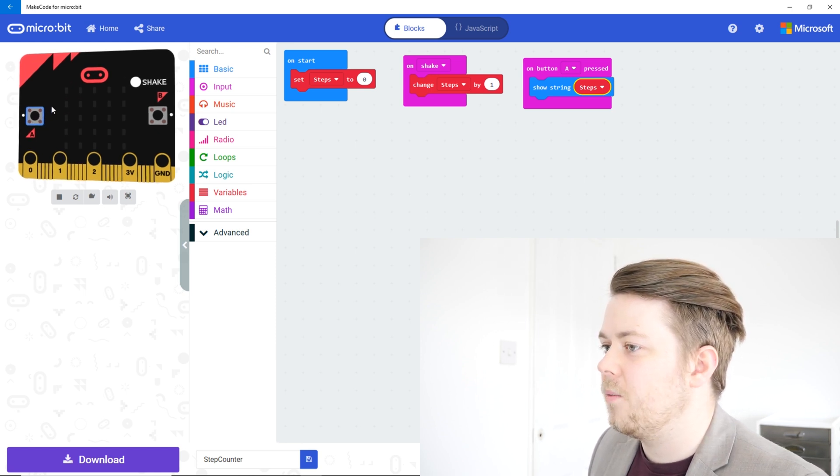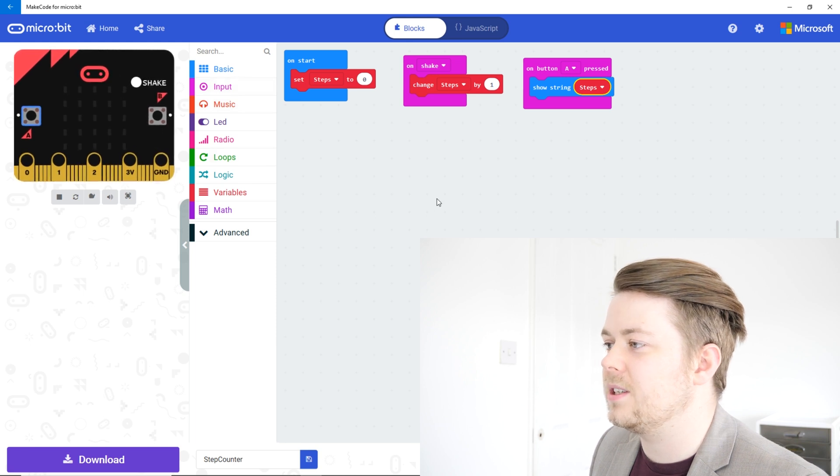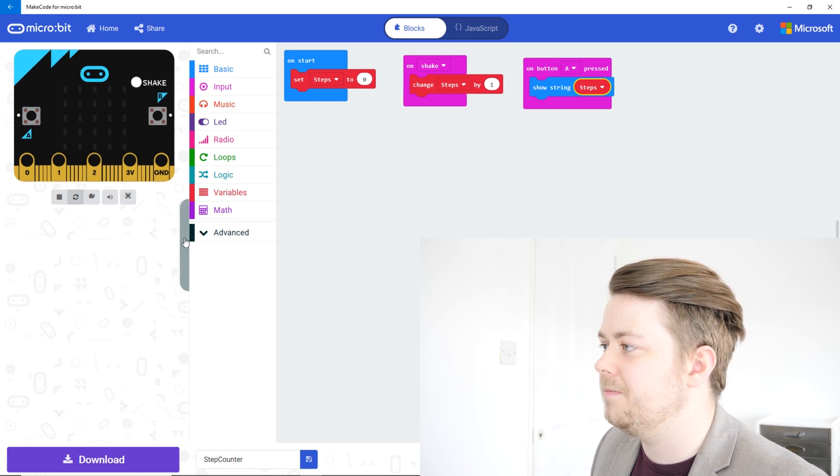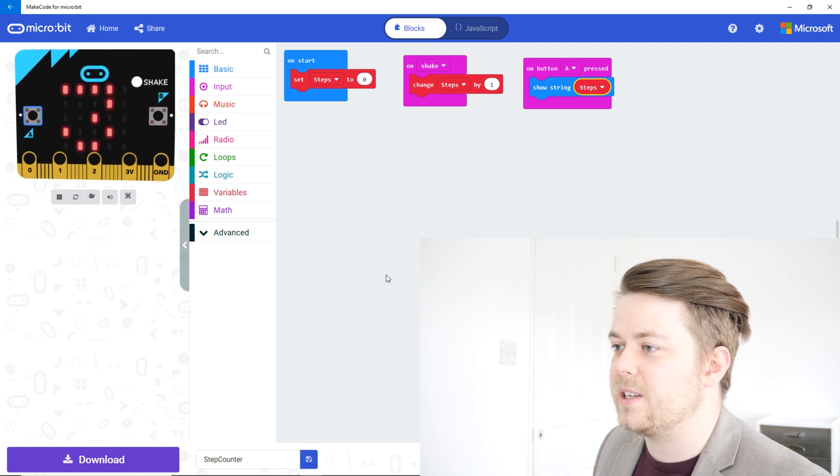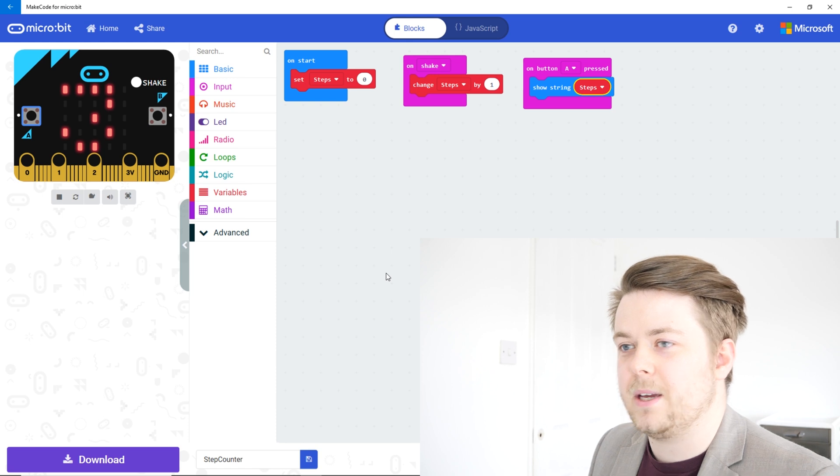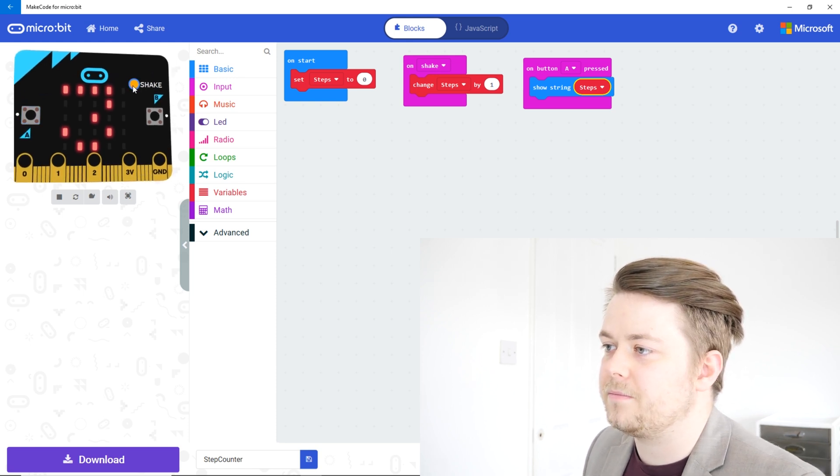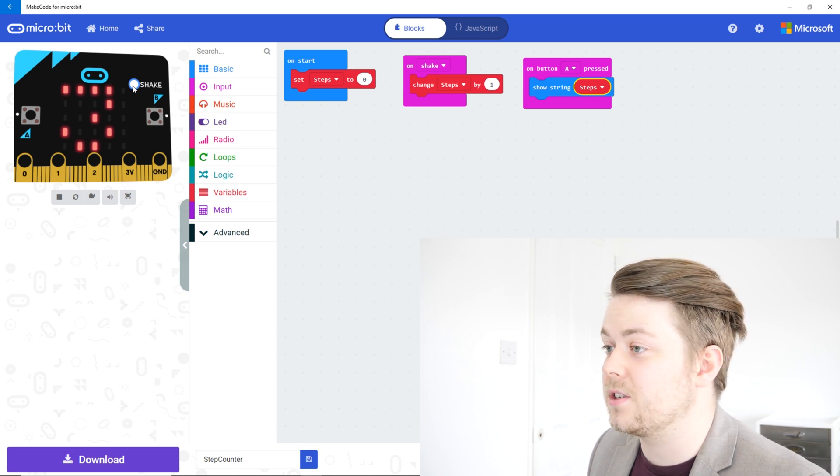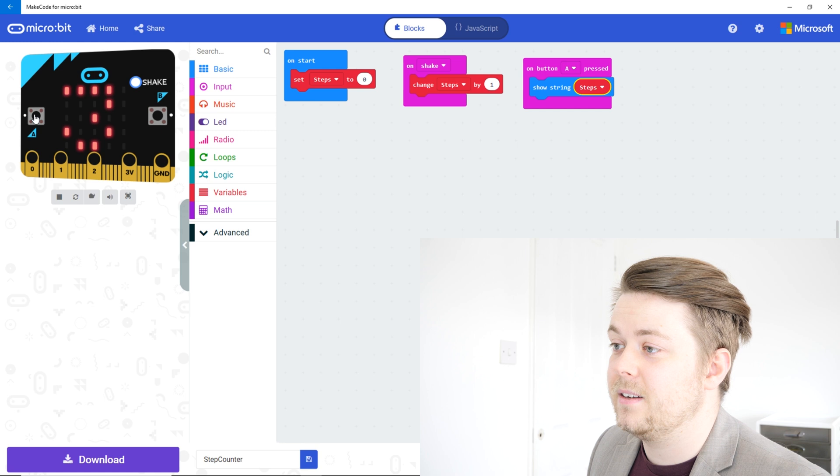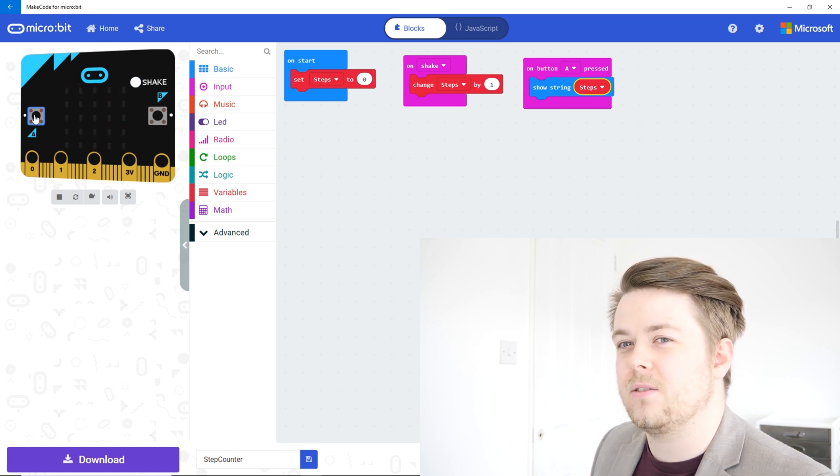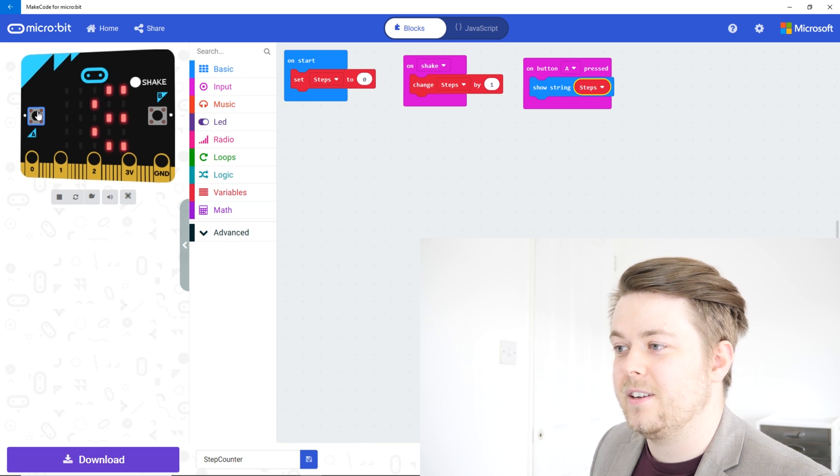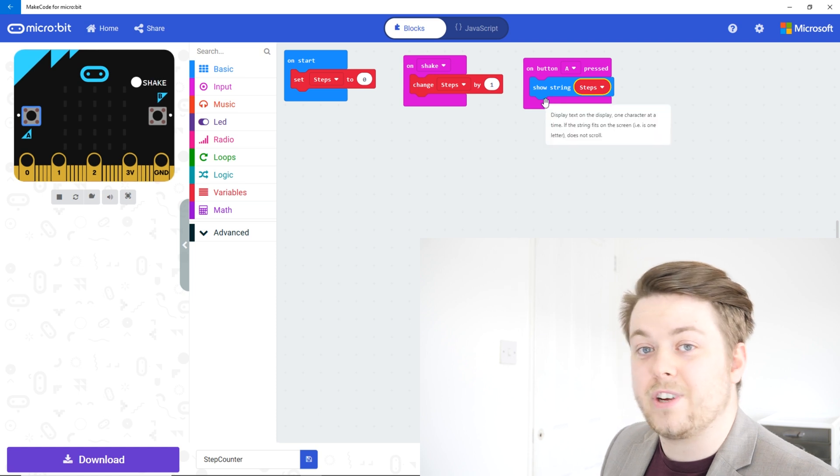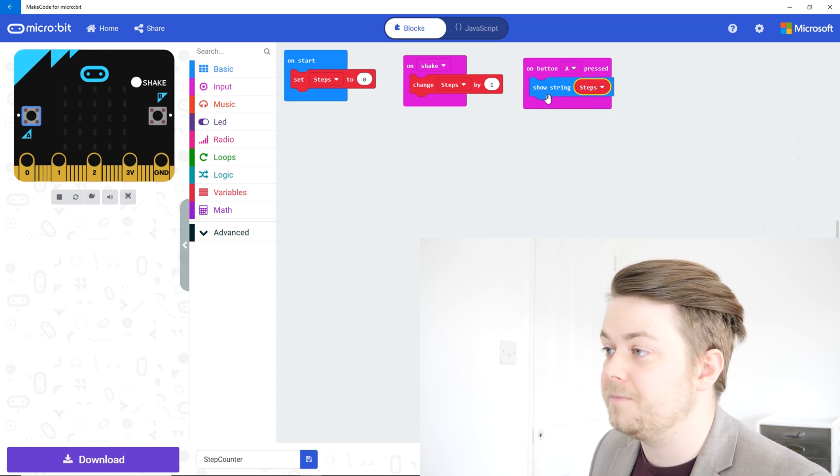So one thing that I have noticed however is that if I reset this, so let's click this restart button down the bottom, and shake it three times, if I press A it just shows three, it doesn't disappear. Now if I click it a few more times it goes more than 10, so more than it can display on the screen. And press A again, it shows three one eight, but that's not really right. If I press it again, it's just 18. So what we want to do is clear the screen after we've displayed our number.